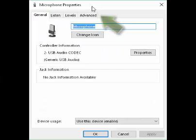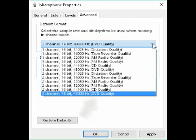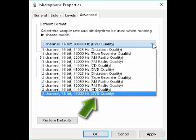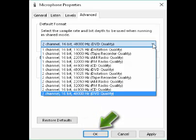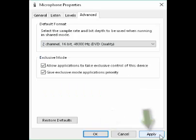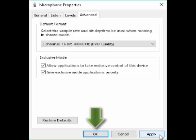That leads to the microphone properties, and click on the Advanced tab. In the drop-down list, choose two channels, 16 bit, 48,000 hertz DVD quality, followed by a click on the OK button. In the next window, click on Apply and then OK.